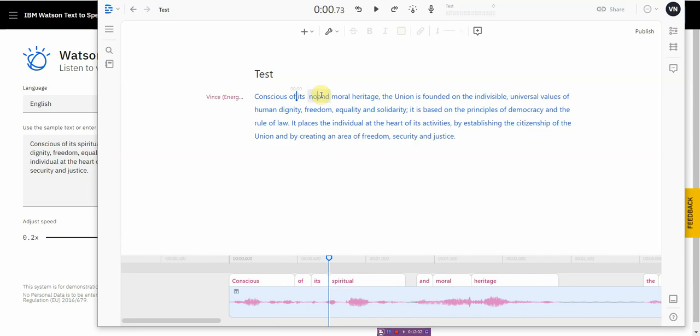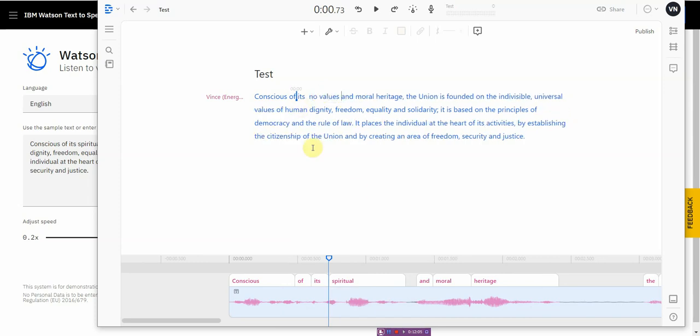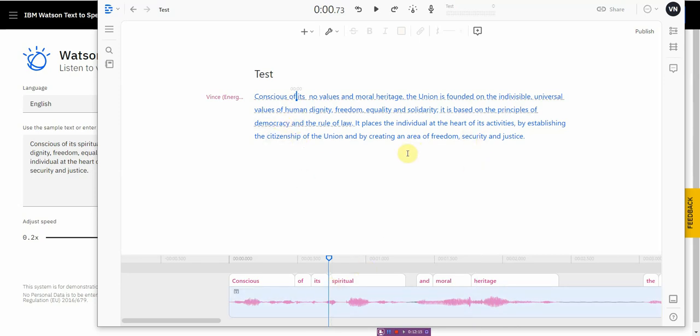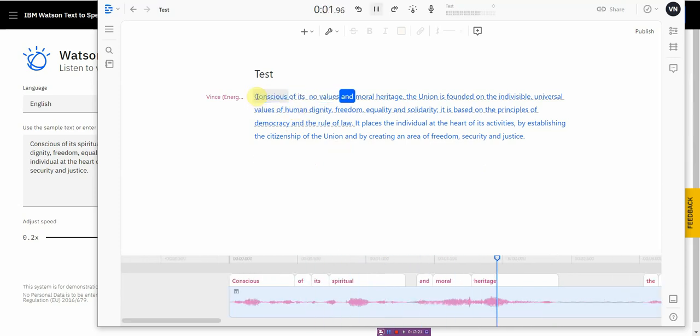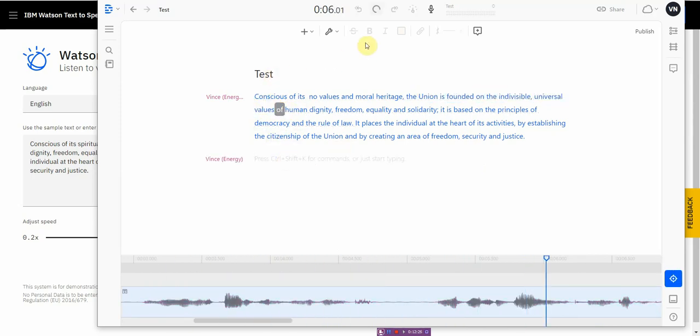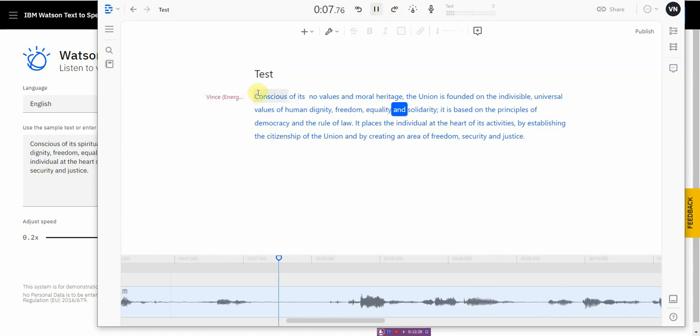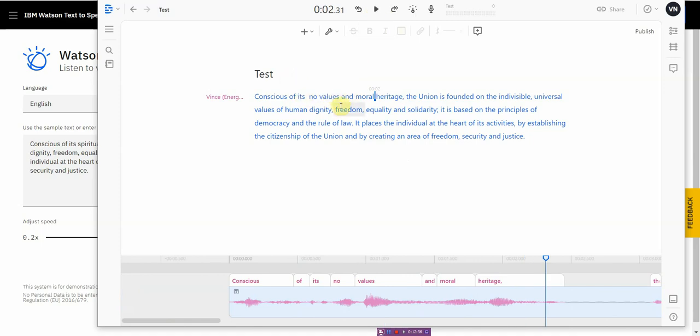All right. So I'm going to add that in and it's going to, I think, did it clone it? Let me see. Let me see if it fixed it. Conscious of its spiritual and moral heritage. The union is founded on the indivisible universal values of human dignity, freedom, equality, and solidarity. It is based conscious of its no value. It changed whatever I said, it is text-to-speech, and it sounds very realistic. And the more you train it, the more you use it, the better it gets, the more accurate it becomes.